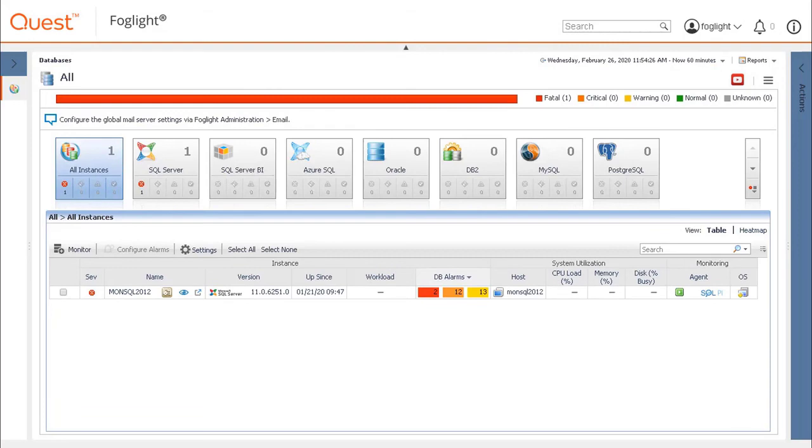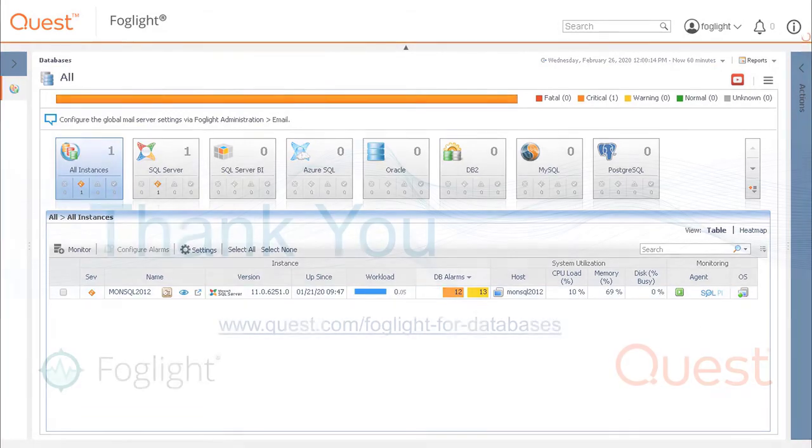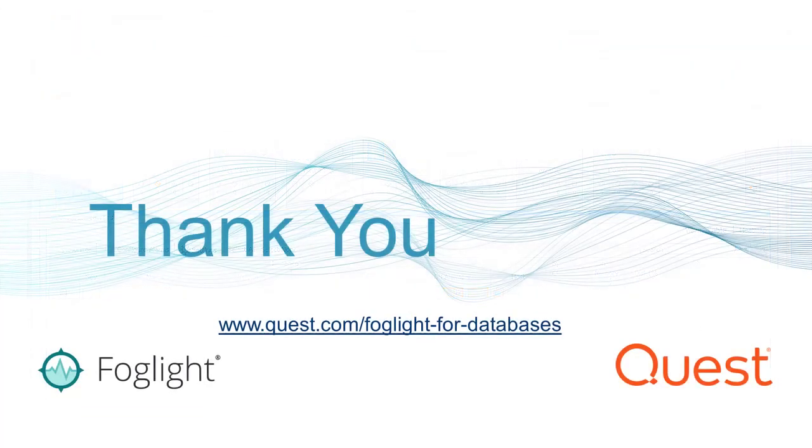After a couple of minutes collection time, the dashboard will become populated with data. To learn more about Foglight for databases, visit us at support.quest.com.